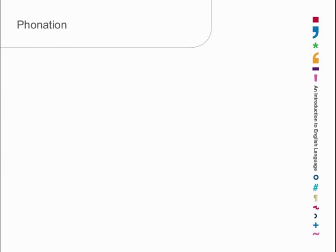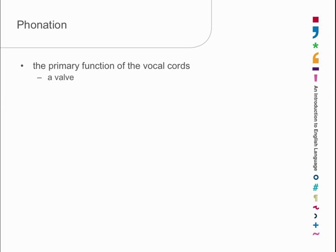We then get to phonation, which is primarily the function of the vocal cords in speaking. We looked at the vocal cords in some detail in the anatomy session, and we said that the vocal cords are a valve. Initially, they were a valve for stopping food from going down the wrong way, and also a valve to prevent the muscles of the chest from collapsing the whole of the chest when you're doing heavy work.